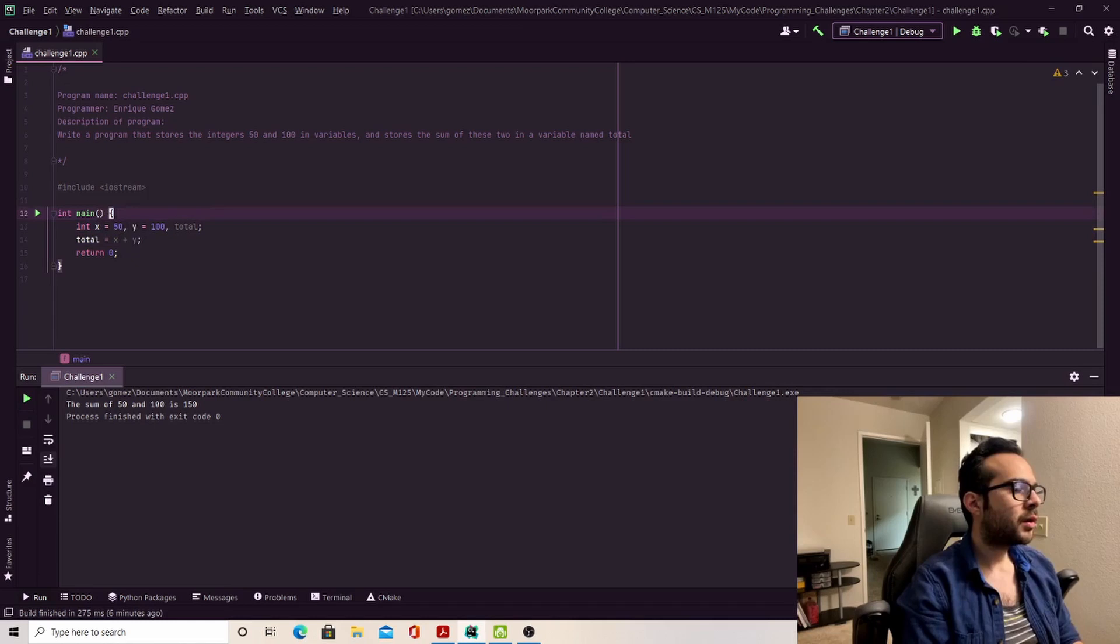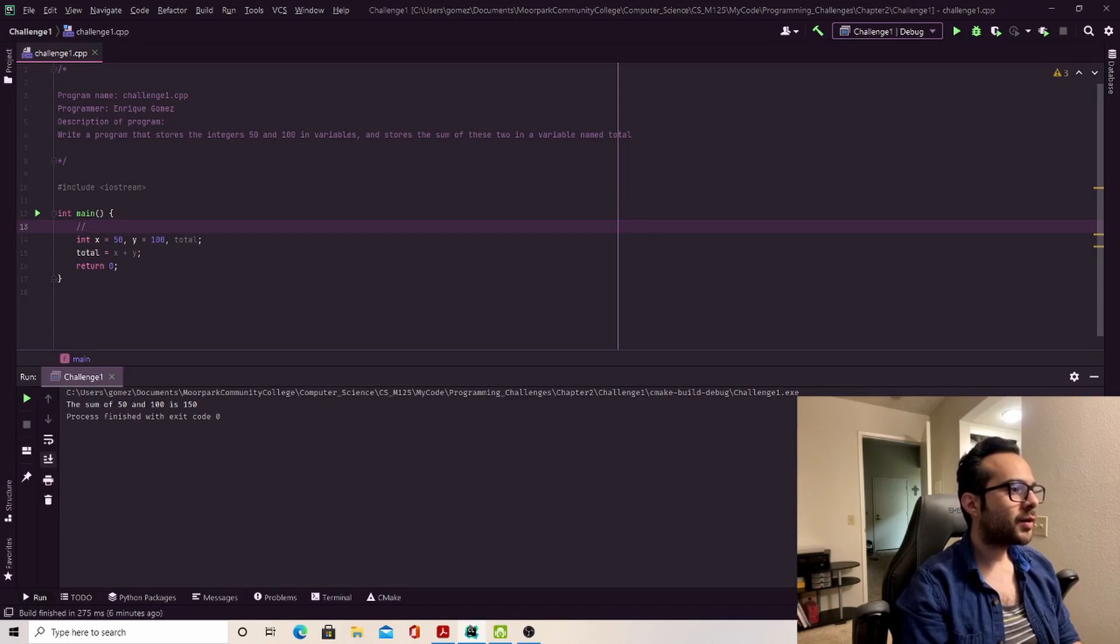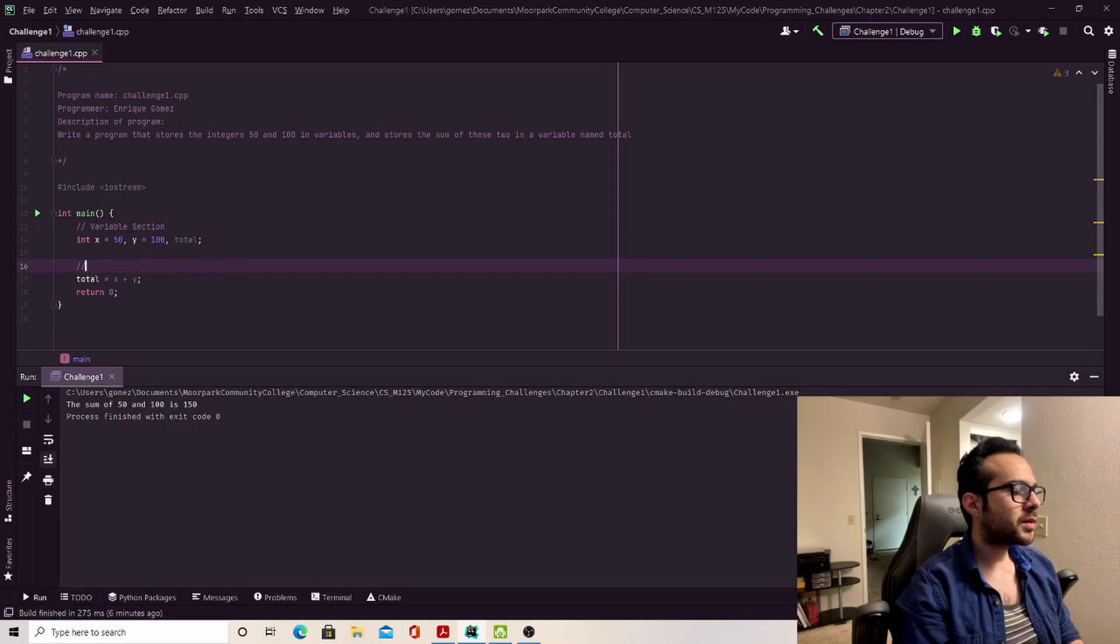Real quick, just for the sake of being professional, I'm going to include some comments. So I'm going to say this is my variable section.